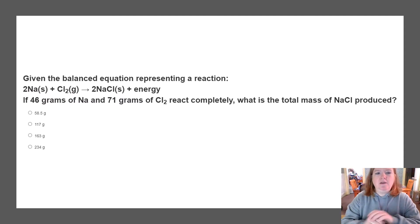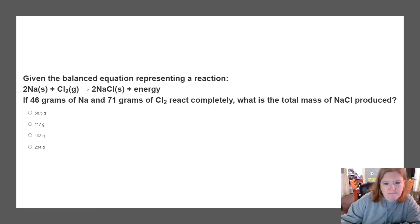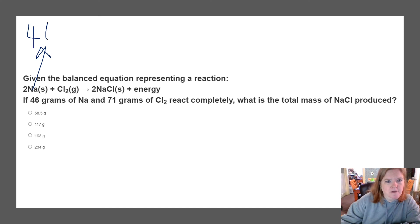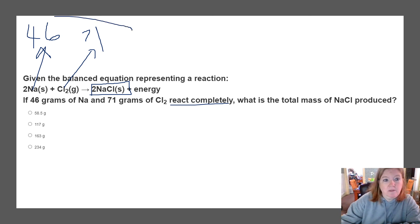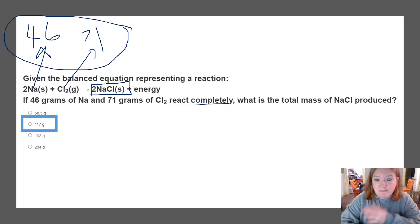Given this balanced equation, if I have 46 grams of Na reacting completely and 71 grams of Cl2, what is the total amount of NaCl produced? Well, it's just math. The law of conservation of mass says the mass I started with has to equal the mass I end with — so I add those together, and that has to be the ending mass too.